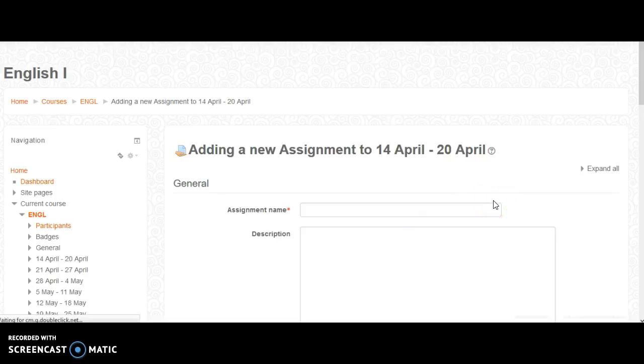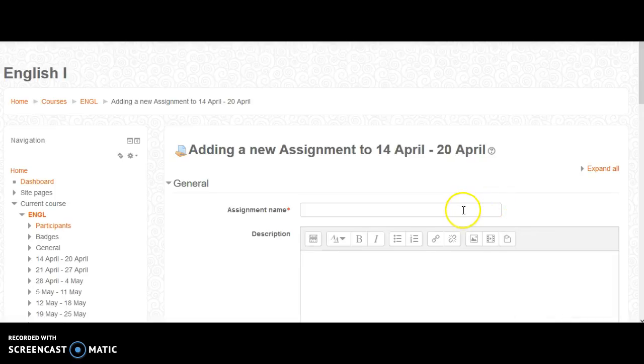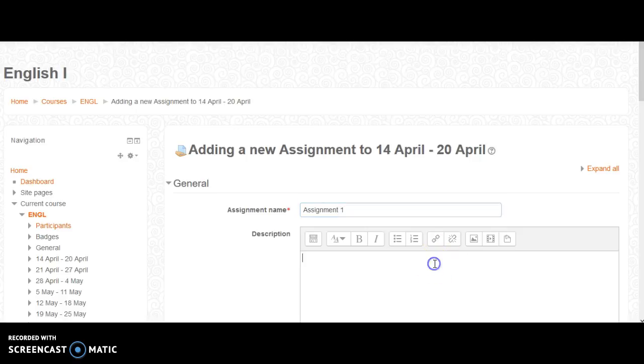and it will bring you to this page. The first thing you'll need to do is create an assignment name, enter a description,